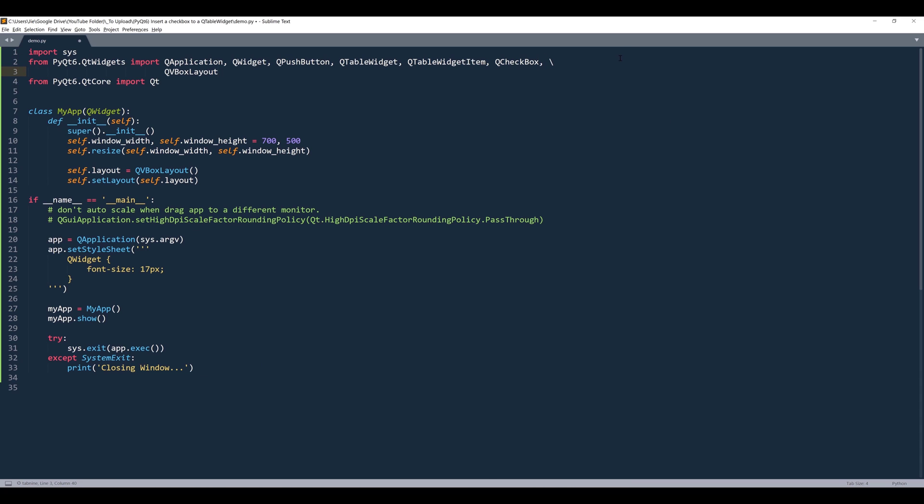And for the layout manager, let's stick with QVBoxLayout. And from the QtCore module, I'm going to import a Qt class.